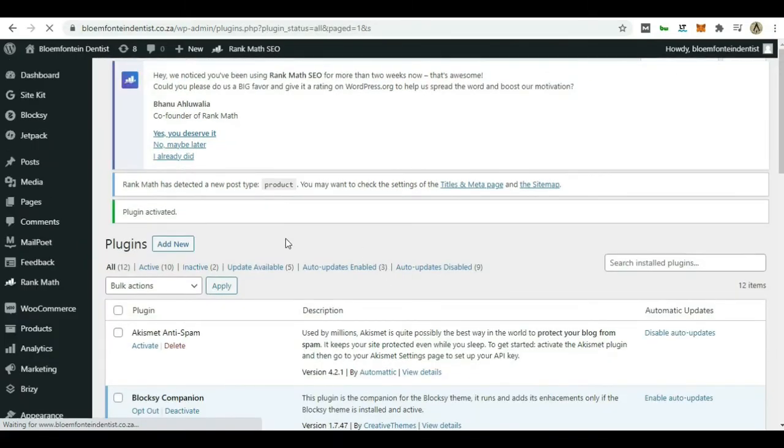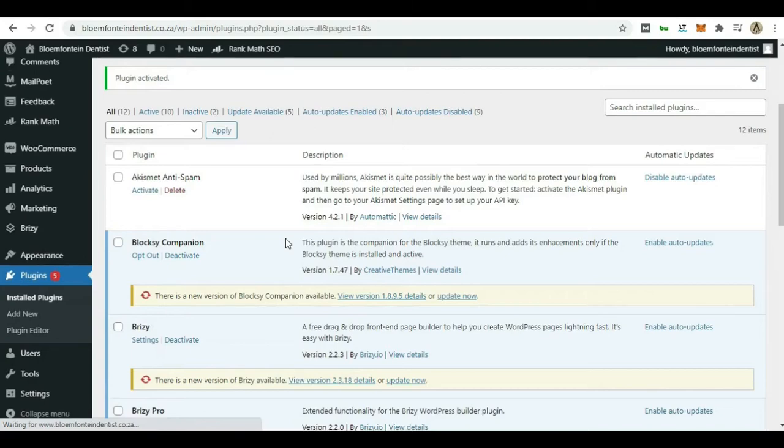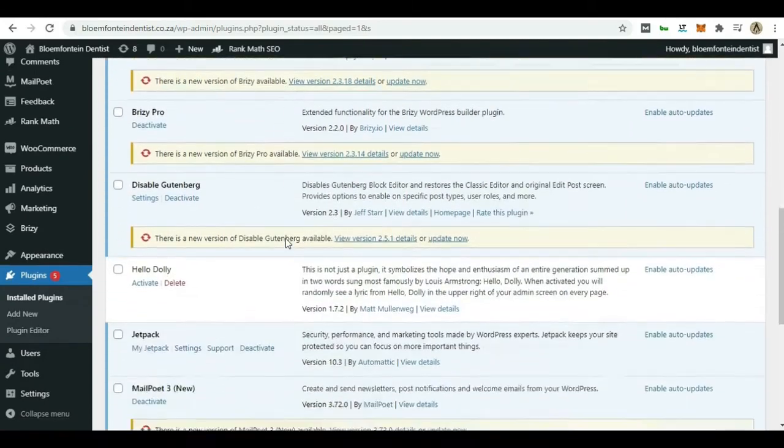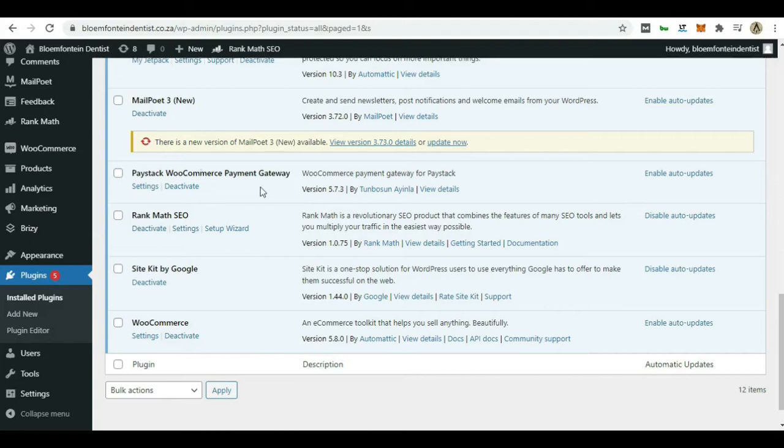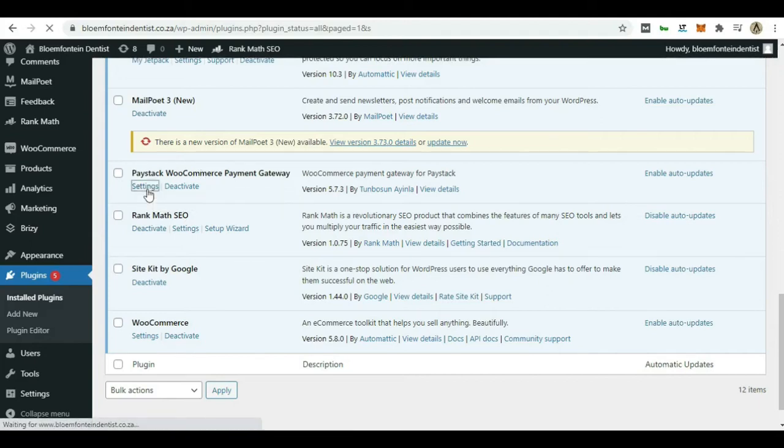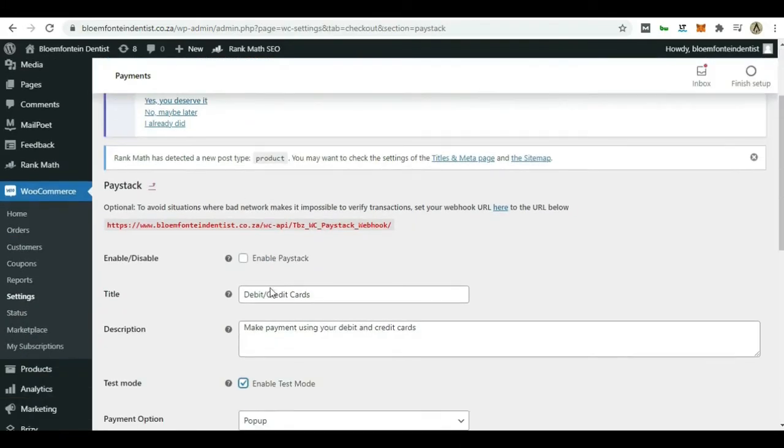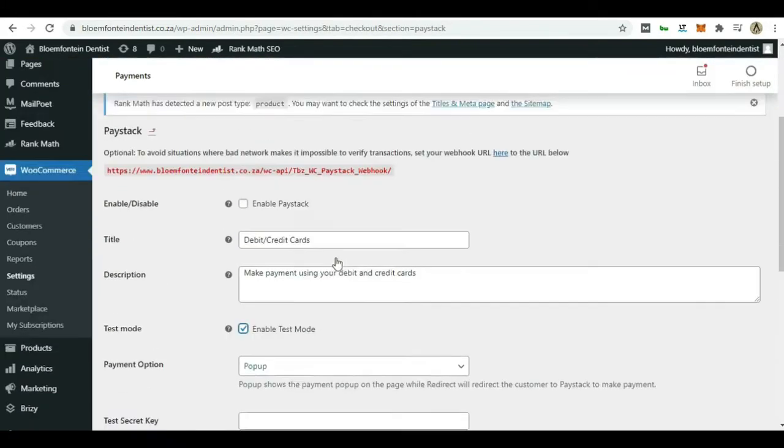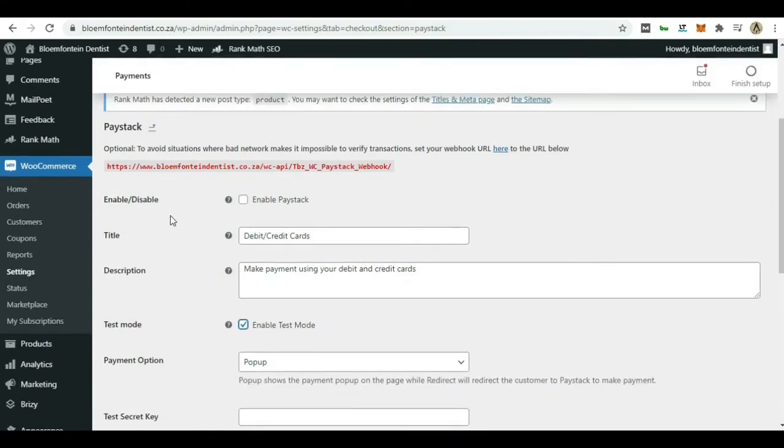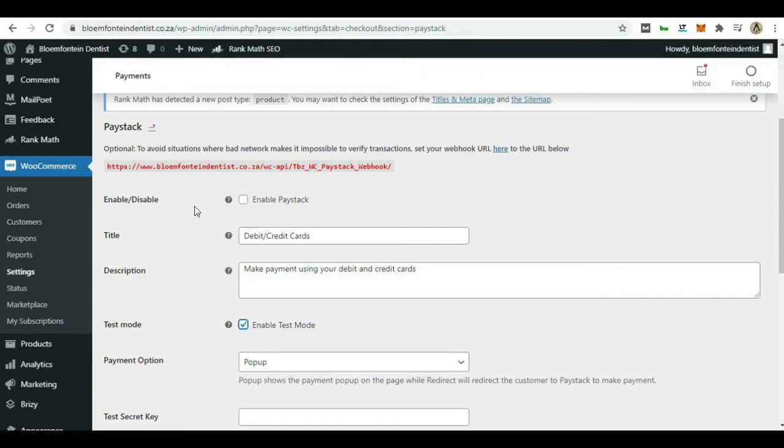Now once it's activated, just scroll down all the way until you get to your Paystack WooCommerce payment gateway. Click on settings. Once you get to the settings tab you will see quite a couple of things over here. You don't have to worry too much about this and then the first one you see here is enable/disable. Make sure this is enabled. The very first time when you get to this settings page, this will be unticked. Just make sure to tick this box. Very, very important.